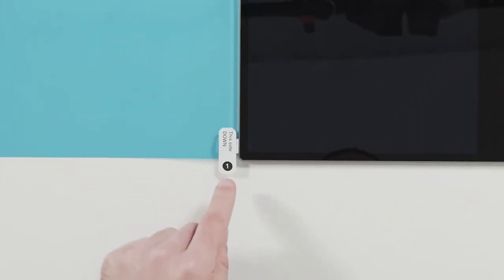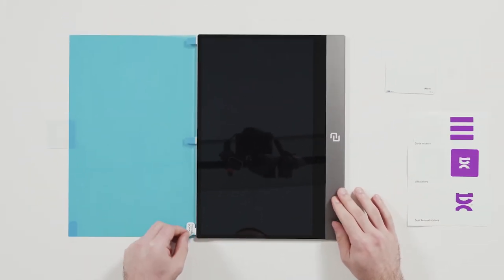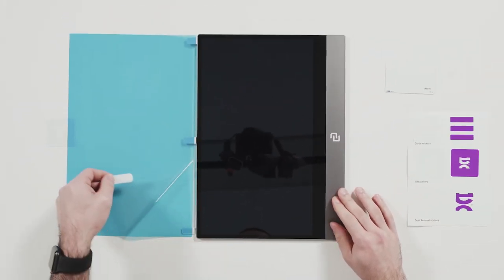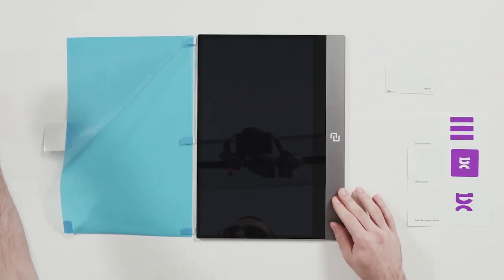Here comes the important part. Locate the number one sticker and lift the backing layer to reveal the sticky side.